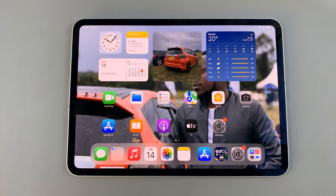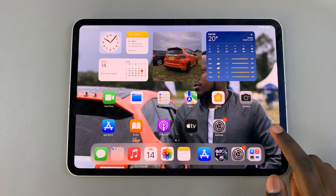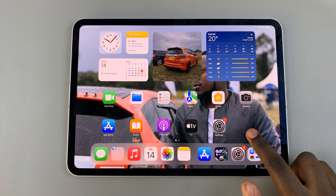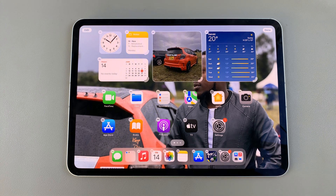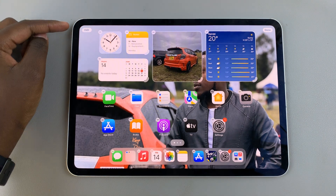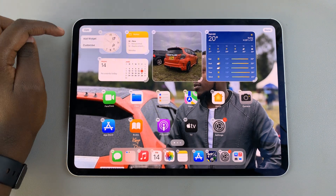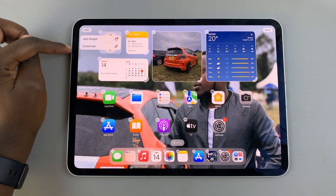The first step is to long press on an empty space on your home screen to enter jiggle mode. Then from here, tap on edit, then select customize.